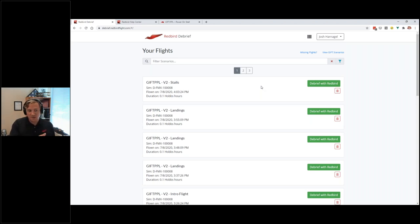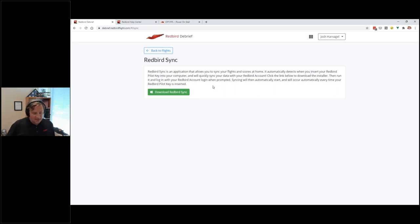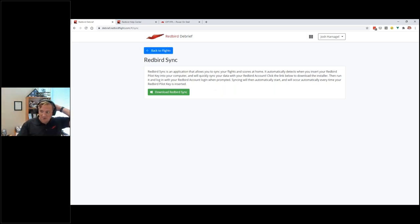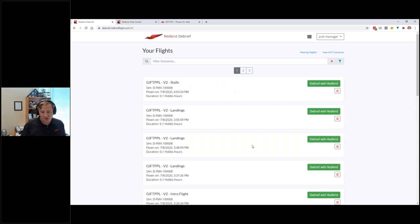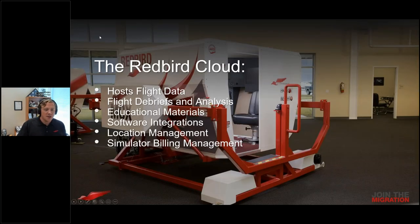There's a small link that says 'Missing Flights.' What can happen is: if you're at a school where the sim doesn't connect to the internet, you plug your pilot key in, fly your flight, then come back to Debrief and it's not there because the sim was offline. We built a little app called Redbird Sync that runs on Windows or Mac. When you plug your USB pilot key into your personal computer that has Redbird Sync installed, it recognizes it and automatically uploads those flight files to the cloud.